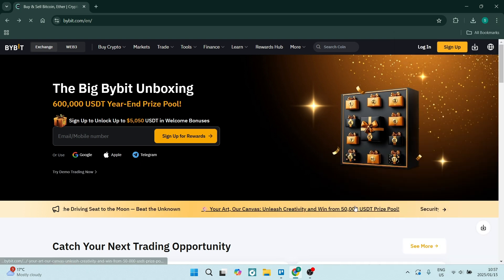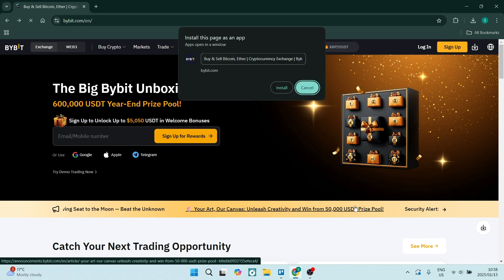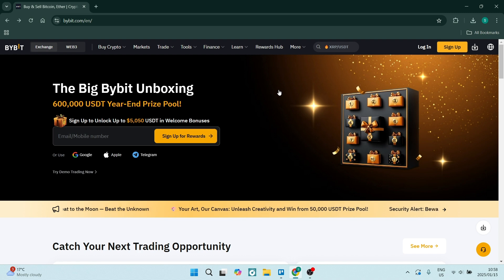Now this is not an official Bybit application that you're downloading and installing. However, the way this works is it converts this page into an app and then you can access basically everything from this page in that app.